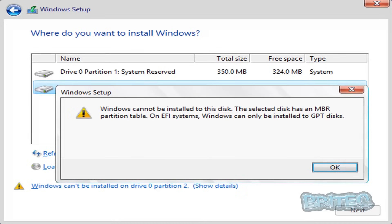Now if you don't want to do that and you want to continue the installation process, you're going to need to convert from MBR to GPT whilst installing your operating system.